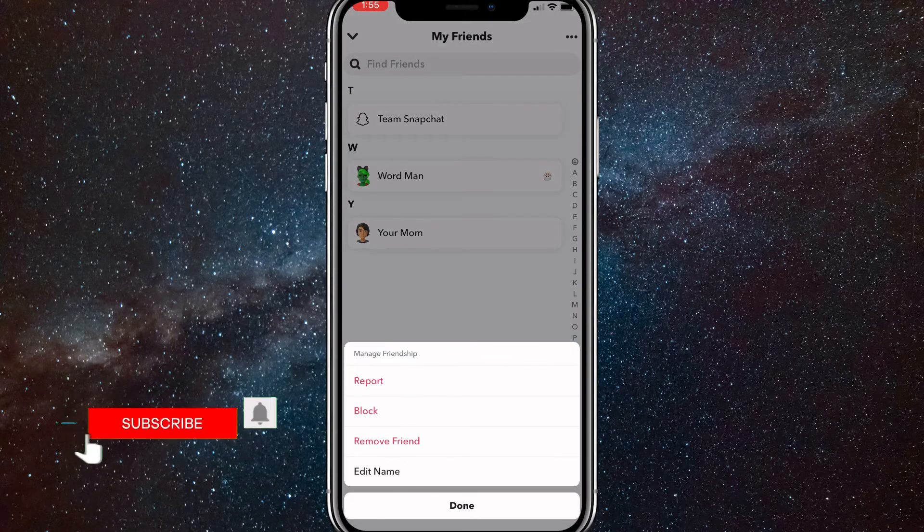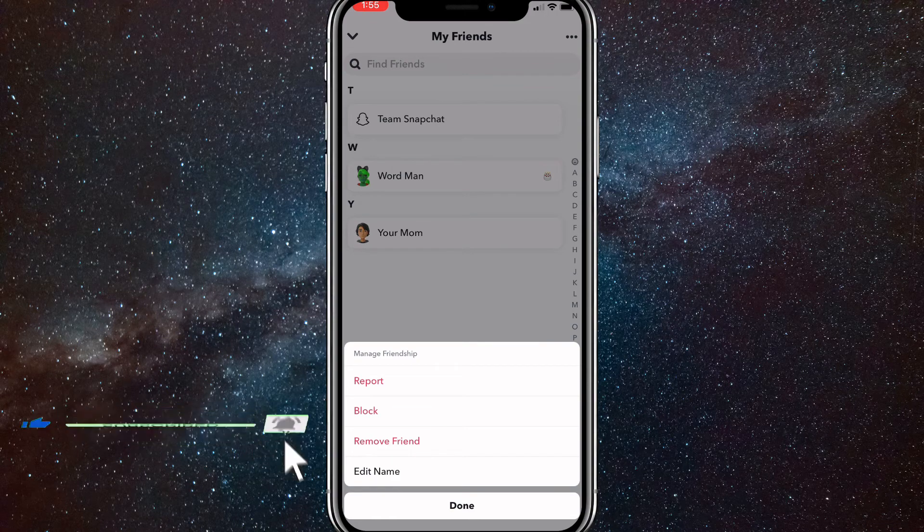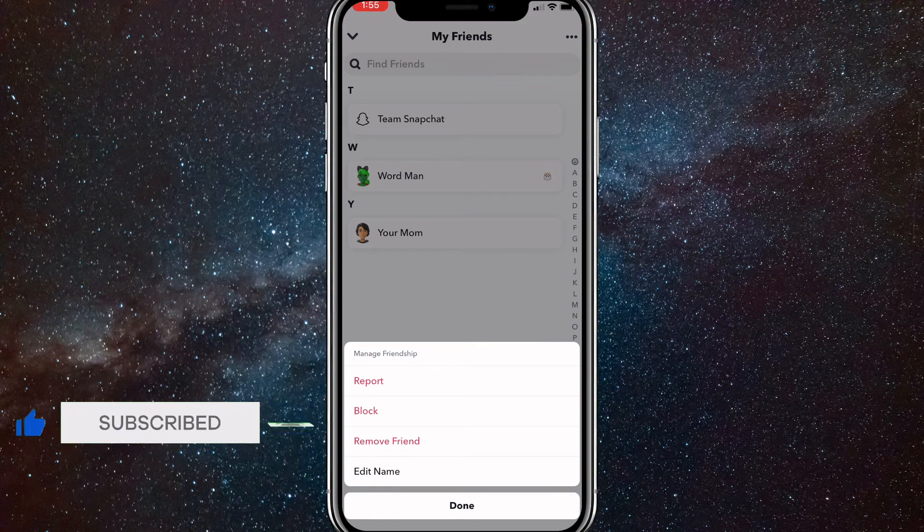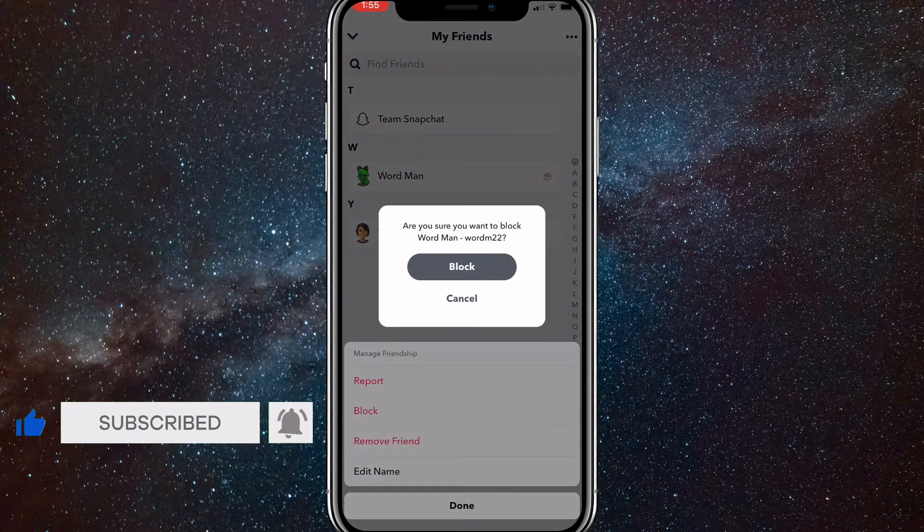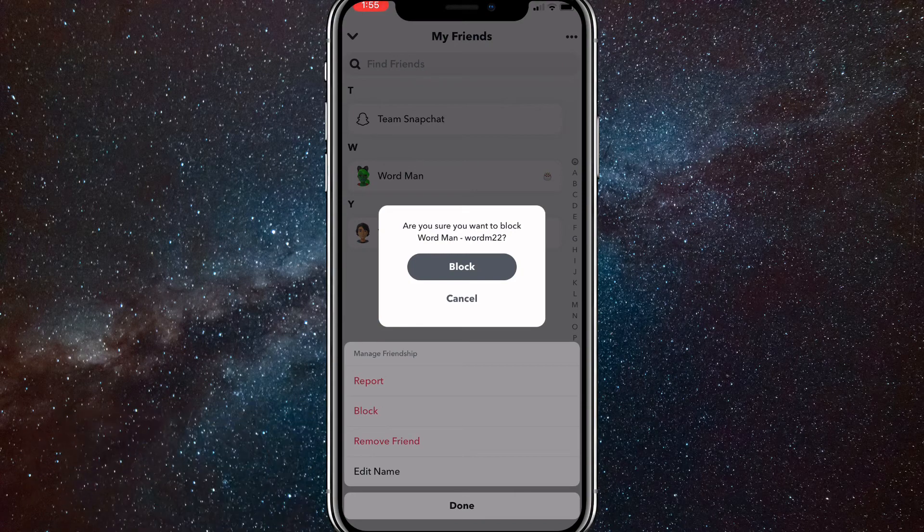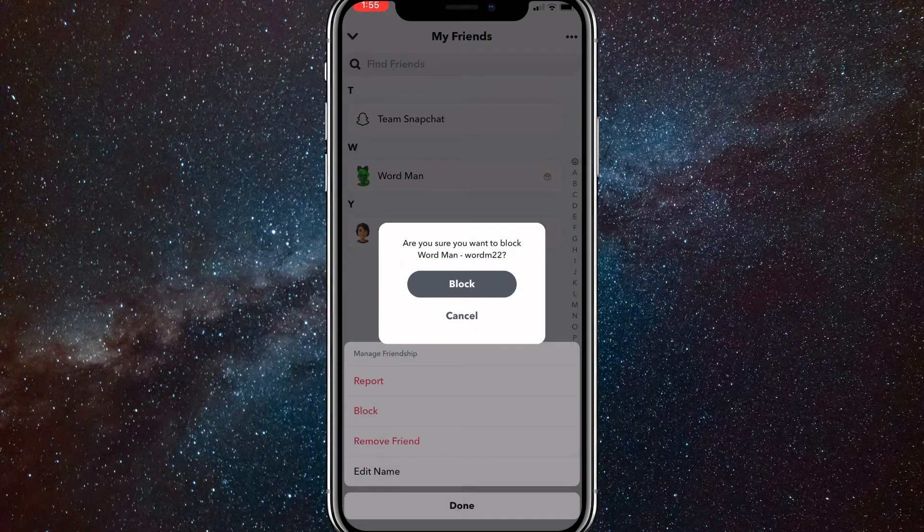You'll have the option to block, report, or remove your friend. Once you click it, it'll give you this option and you can either block them or remove them from your friends list.